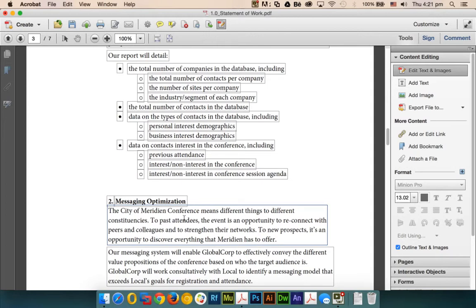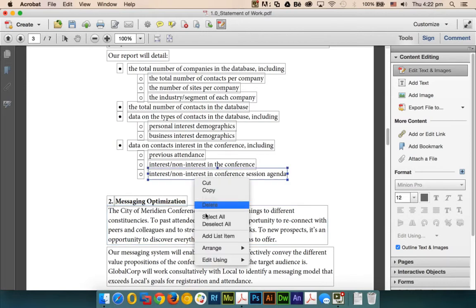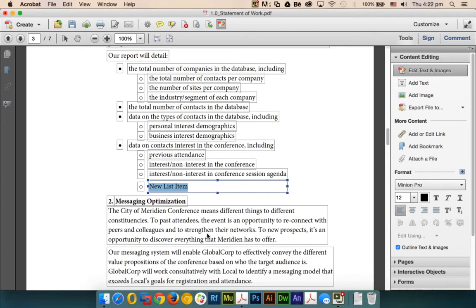You might copy all the text, change it, then copy the bullet point and put it there. But you don't have to do that. I just right-click on it, click Add List Item, and there's a new list item added.